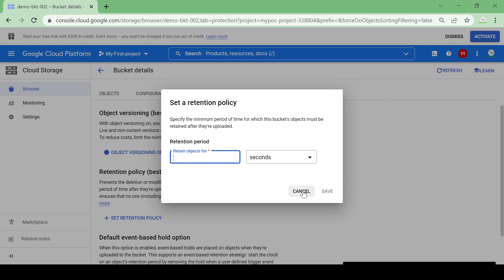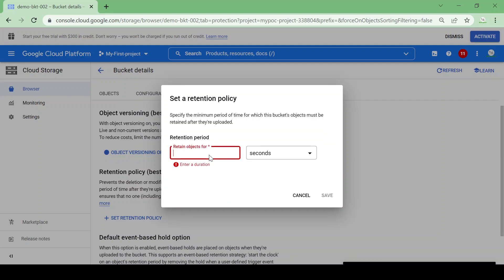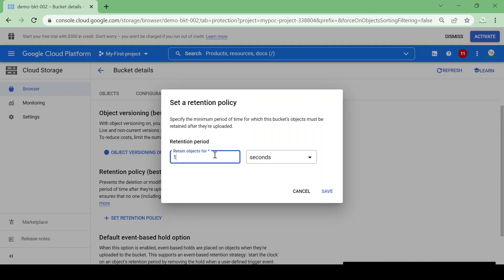I'll set a retention policy. Suppose I have some contractual documents I want to store for one year that are not going to change and I don't want any modification. I will set a retention policy for one year — the file cannot be deleted for that duration. For this demo I'm just giving a duration of 15 seconds to see how it works. I clicked Save and the retention policy is saved.